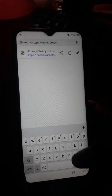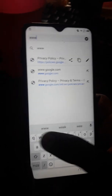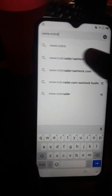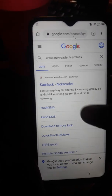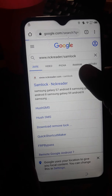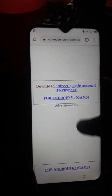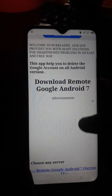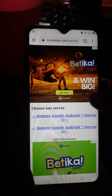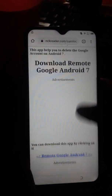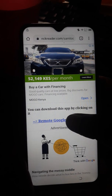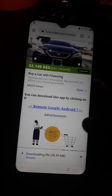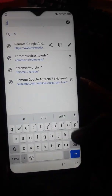Now type in the browser something like www.ncreader — I always love this website because it's easy to use and very fast. From there, download Android 7. Just download it.